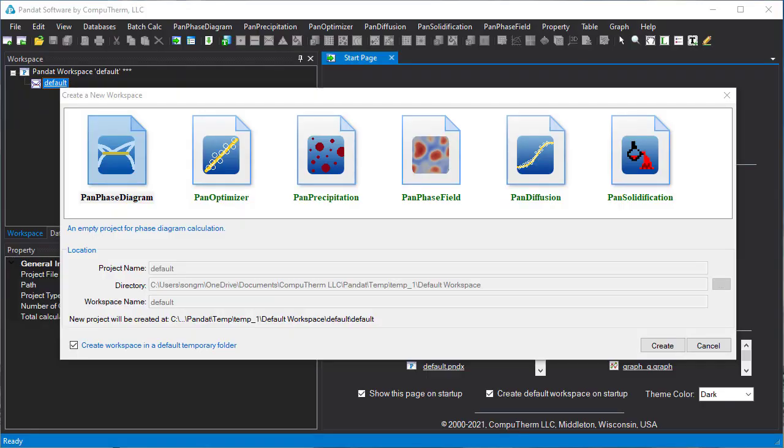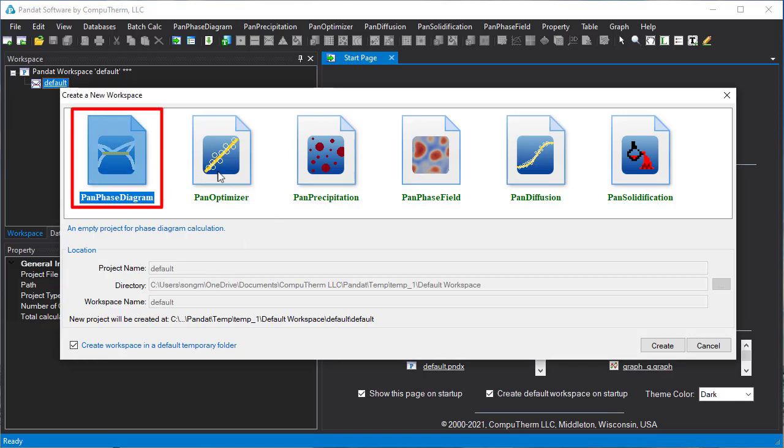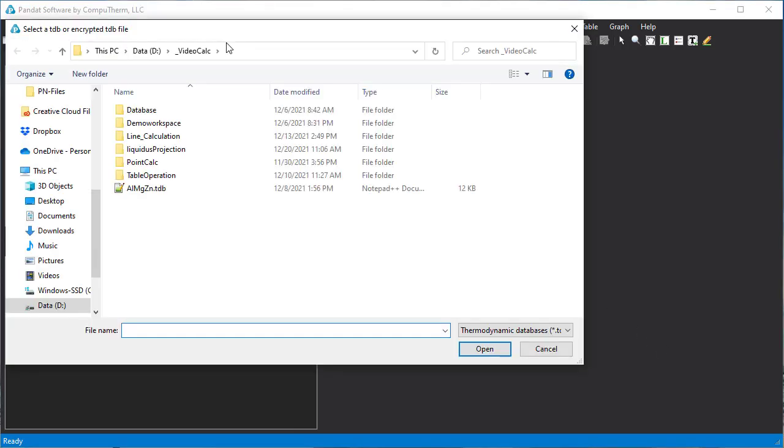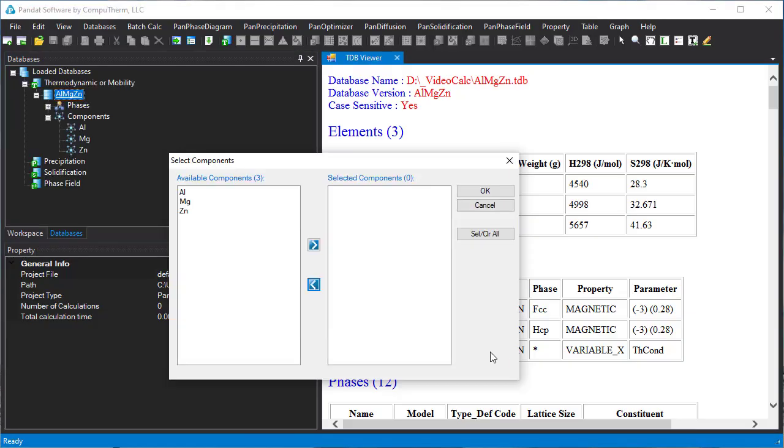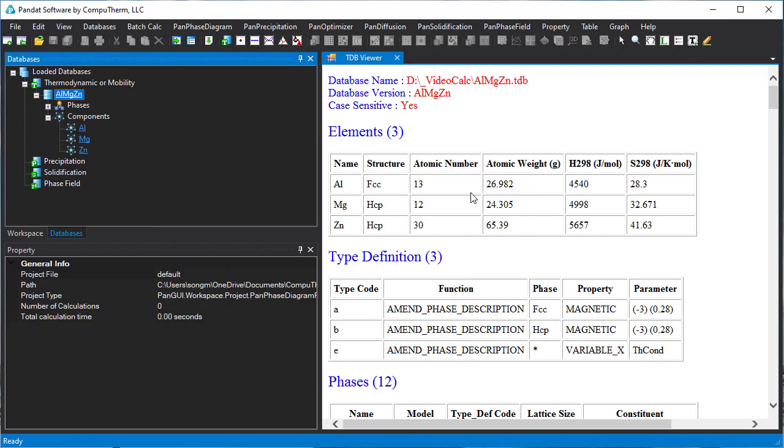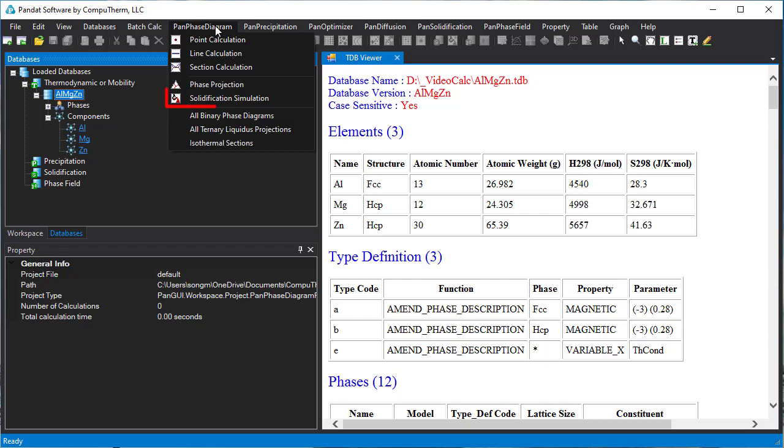Now let's start Pandit calculation. Select PanPhaseDiagram module and create a workspace. Load database, select the aluminum-magnesium-zinc TDB file, select all three elements. For solidification simulation, click this icon, or go to PanPhaseDiagram, select solidification simulation.